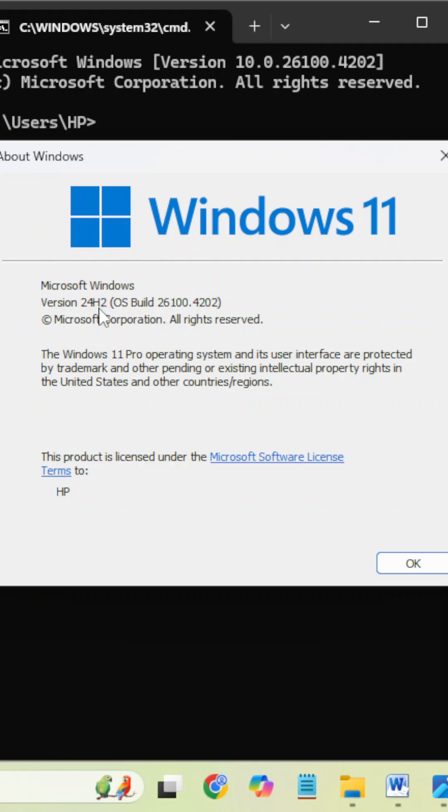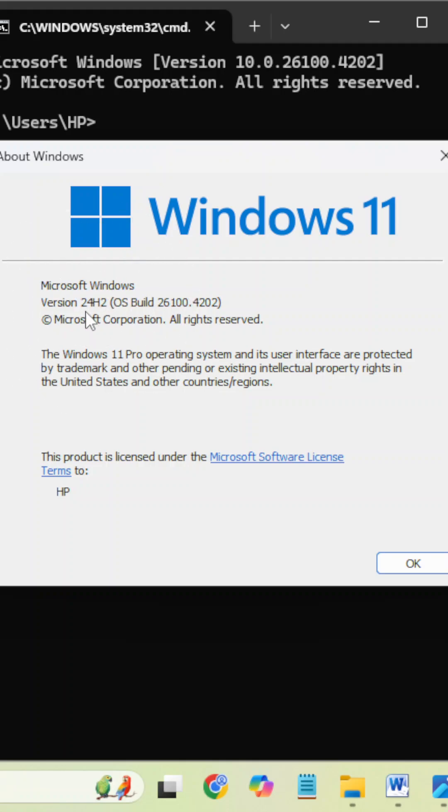If it is released in 2023, then the version number will be 23H2. Like that you can identify. And you can find the OS build number and revision number also here.